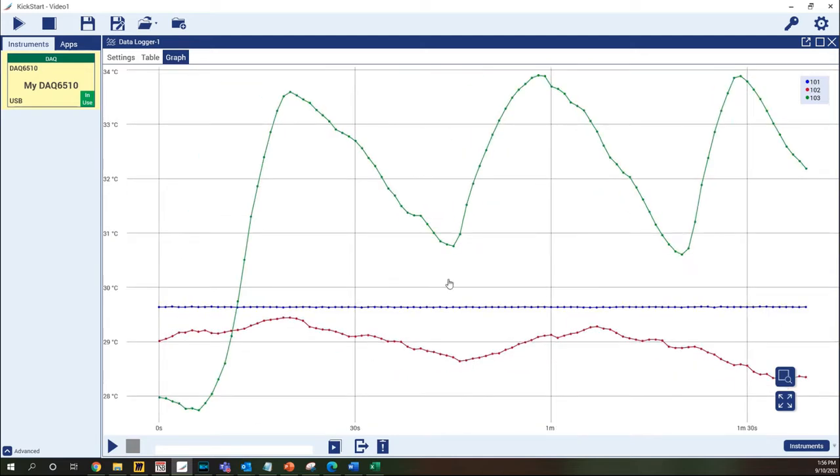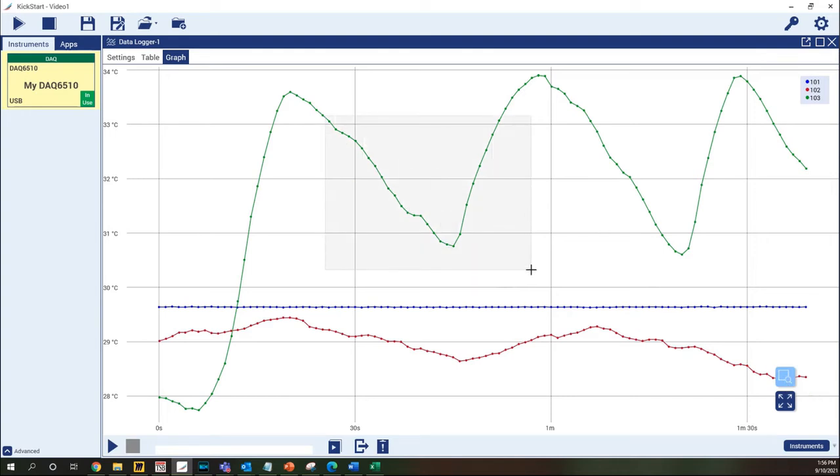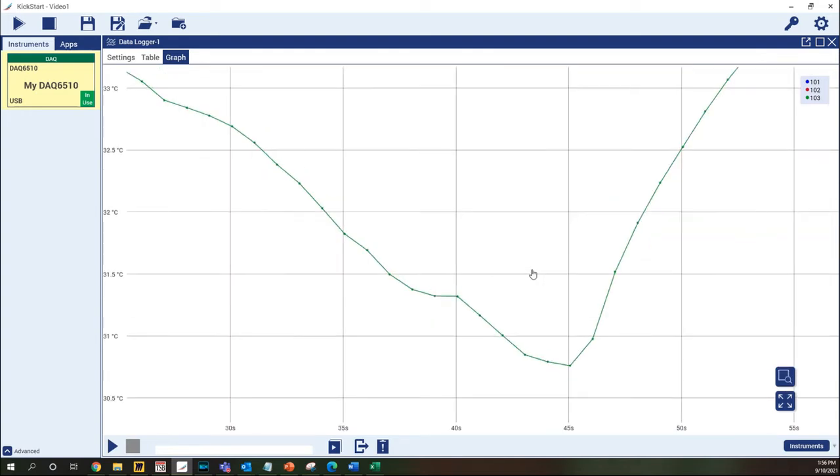When the mouse is active in the graph area two buttons will appear in the lower right hand corner. The top button is the box zoom button which allows you to select a section of the graph to zoom into. The lower button auto scales the graph to show all of the data.